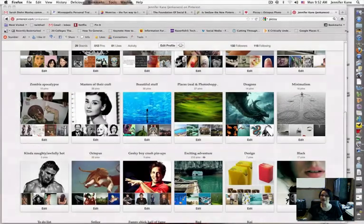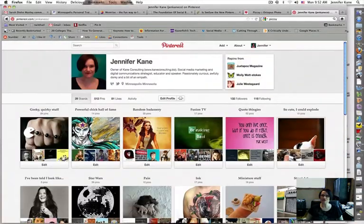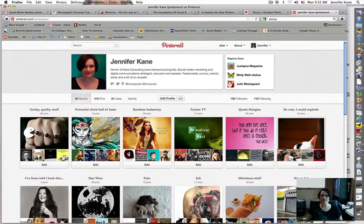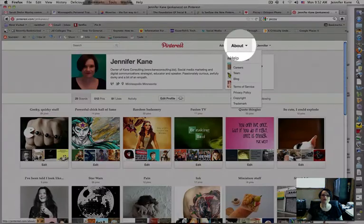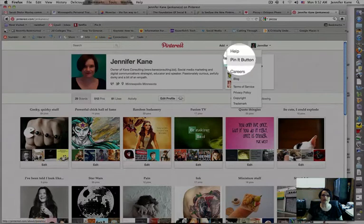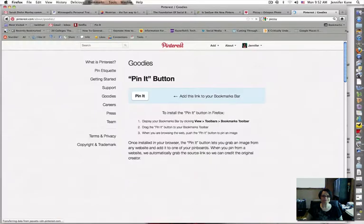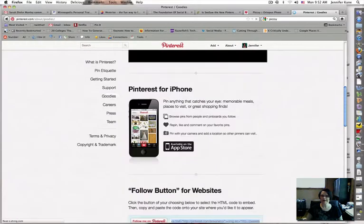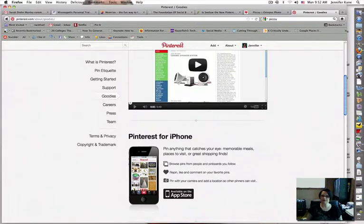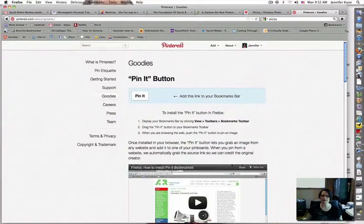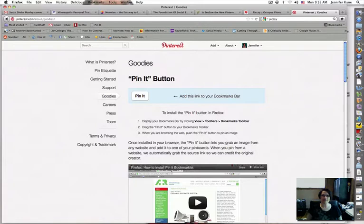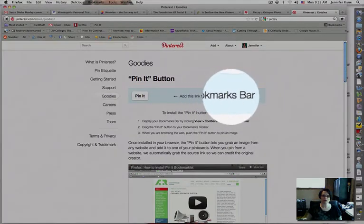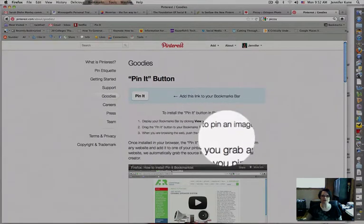Starting out here, I am in my Pinterest account and I'm going to show you how to add the Pinterest pin bookmark to your computer. If I go up to here to about and I click on the pin it button, I'm going to scroll up for some reason, it doesn't start at the top. It's got some information here at the top about how to add the pin it button to your bookmark bar and some basic information.